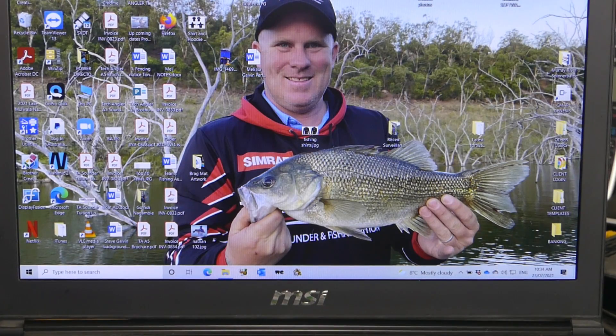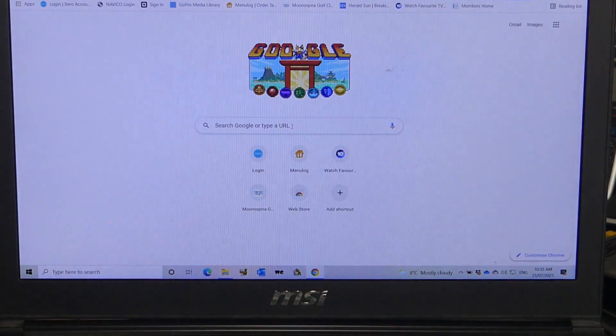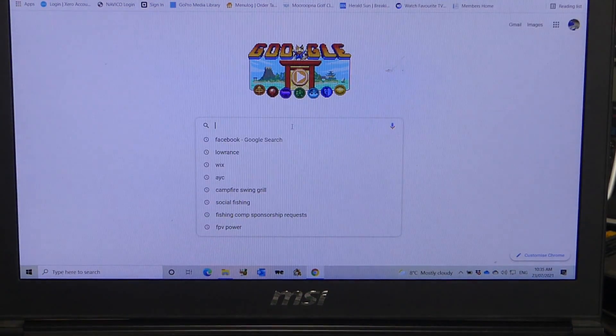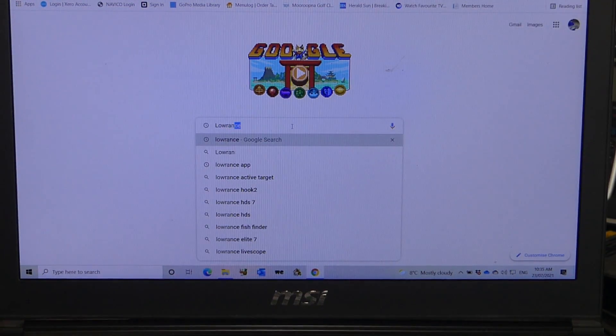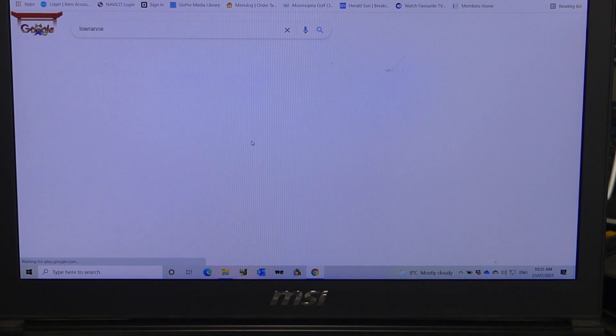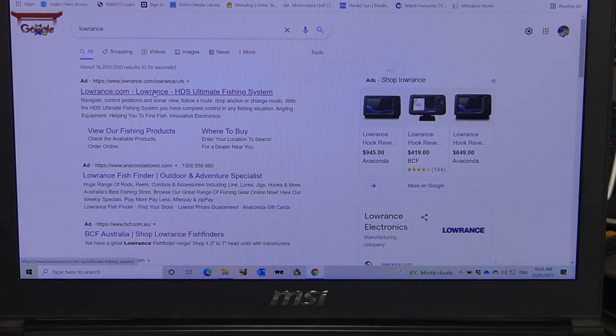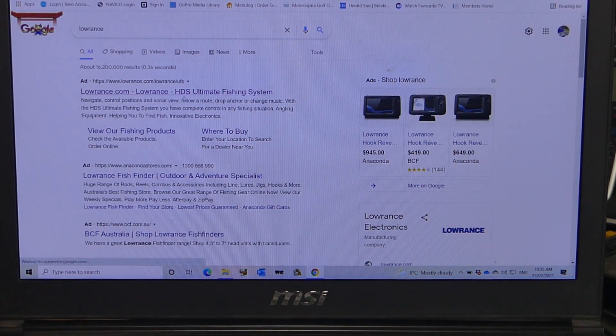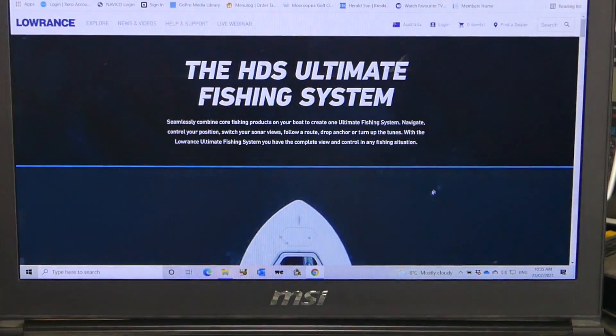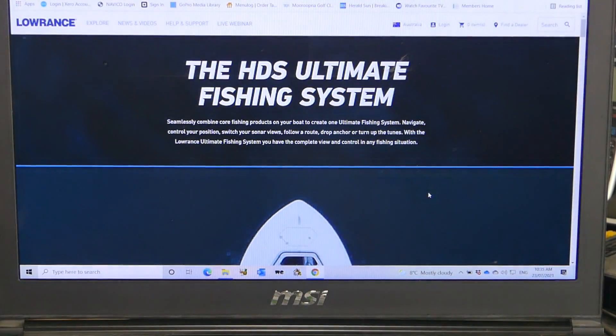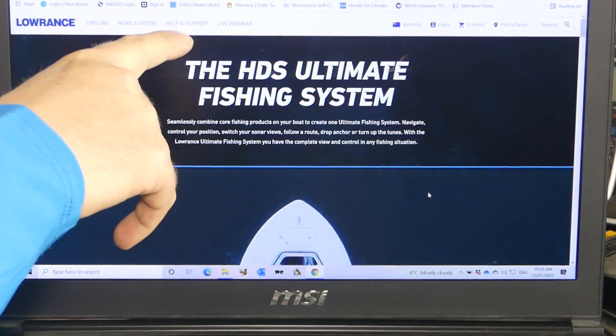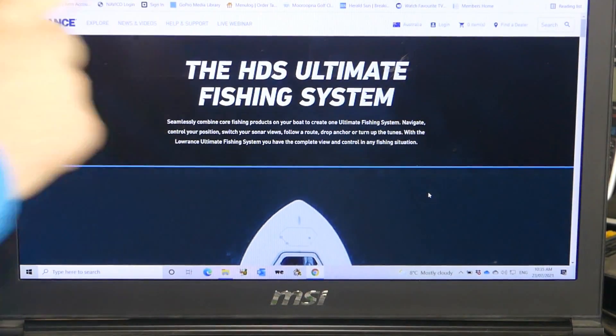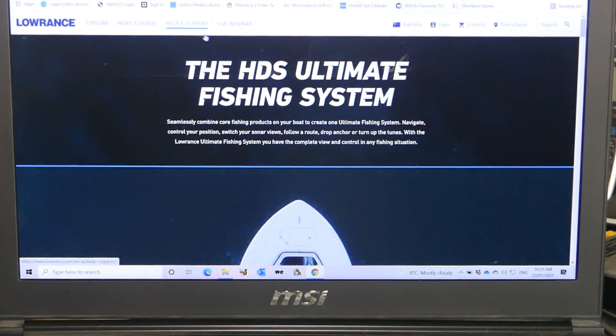First of all, just go to Google Chrome, type in Lowrance, go to the Lowrance website. Once we're in the Lowrance website, we go to the top of the page and seek the help and support section. Click on there.